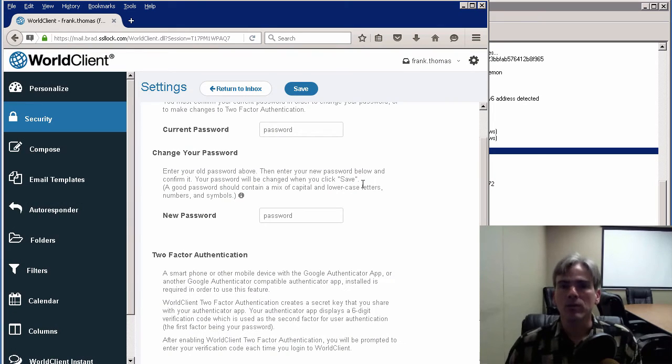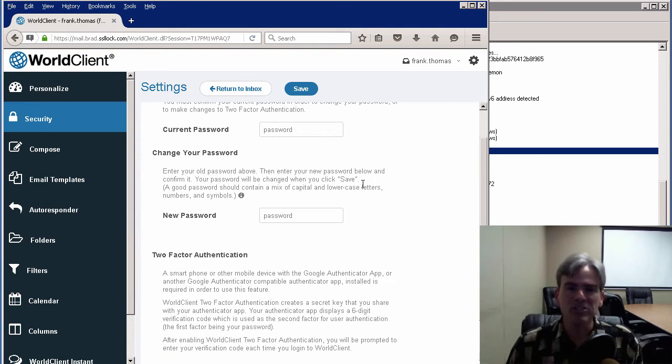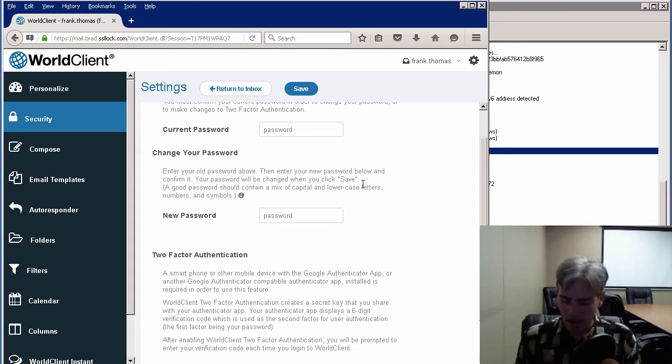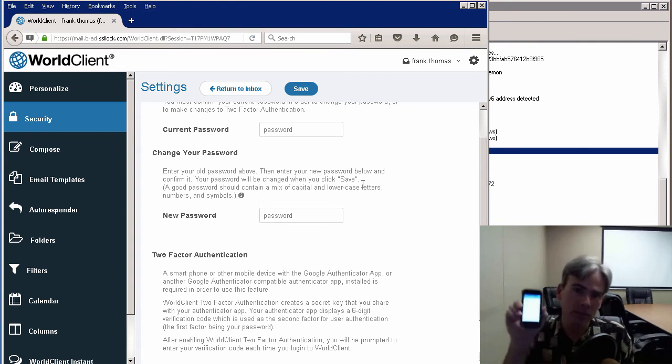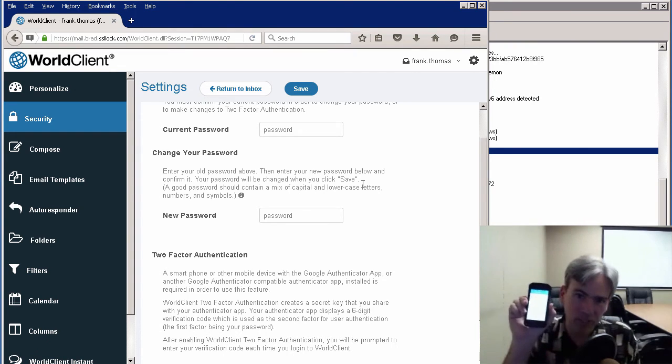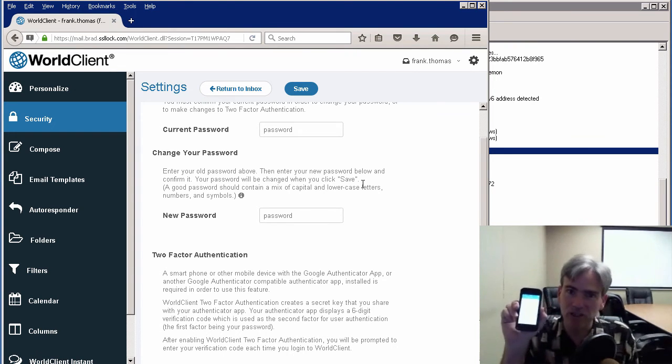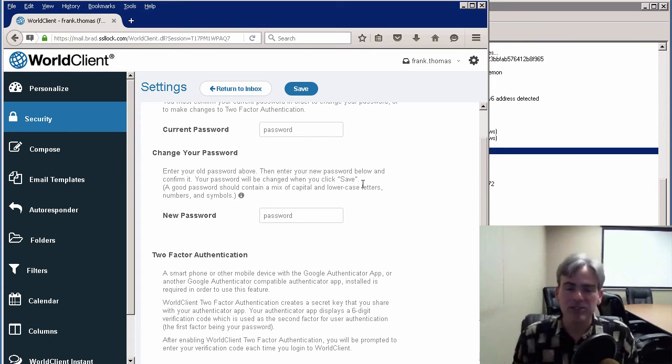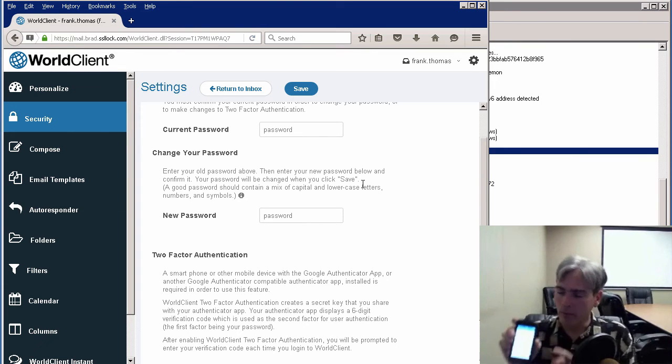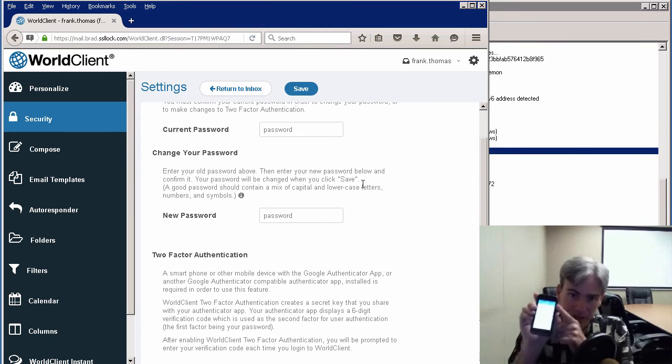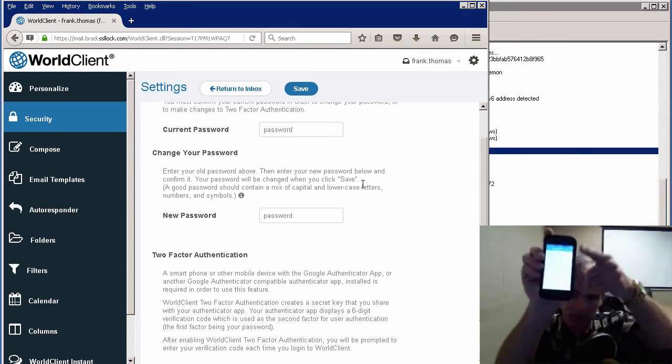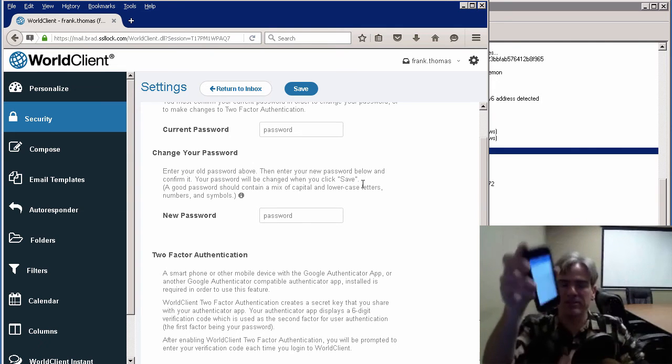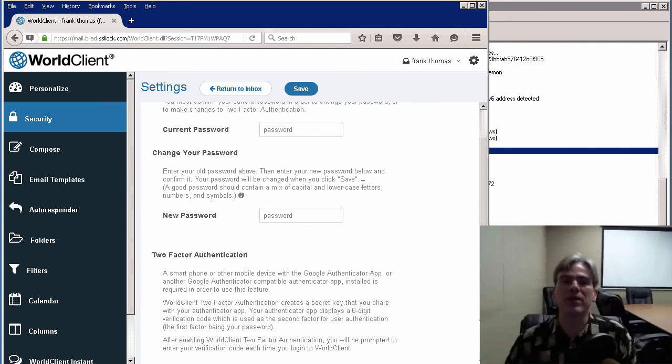Now, whenever we log into World Client, we just simply enter our verification code. When you're using the Google Authenticator app, this code may change every 30 seconds or so. You'll want to be sure to look at this app, look at this code whenever you log into World Client. Let me demonstrate that for you.